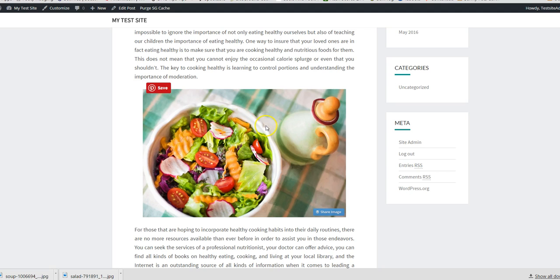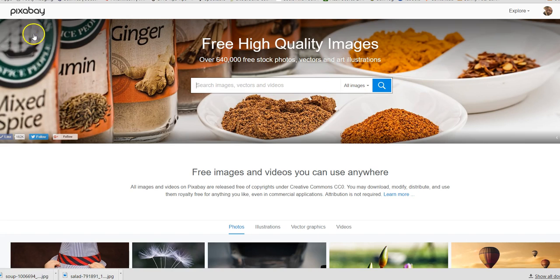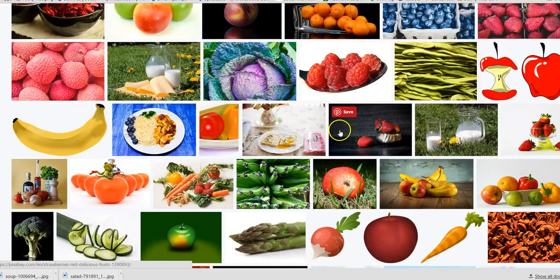There is an alternative and I just want to point you in the direction of one website. This website is called Pixabay. Any image you use from here is completely free stock, so you can use it for whatever you want - you can download them, use them on your websites. All I did was go over to Pixabay, where I've got an account. You can set up an account and it's completely free.